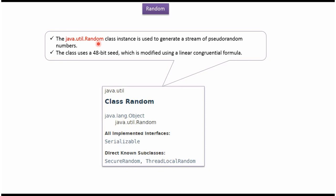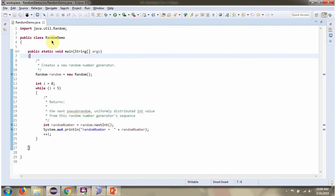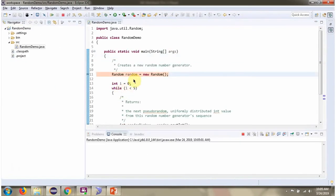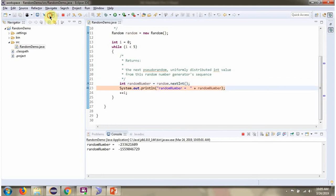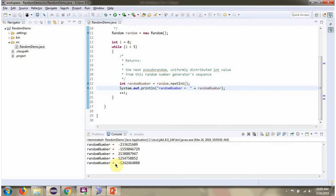Using Random class methods we can generate random numbers. Here I have defined the class RandomDemo. Here I have created a Random object. Then I am calling the nextInt method of the Random object. This method returns a random number every time we call it. And here you can see the output — we called it five times and got five different random numbers.